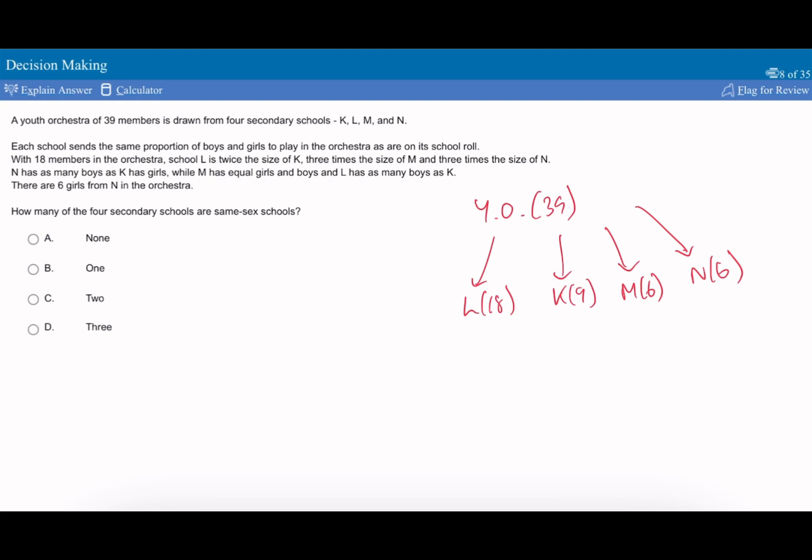N has as many boys as K has girls, while M has equal girls. The important bit is if we just dive to what you can easily work out. M has equal boys and girls, and it says there are 6 girls from N in the orchestra. So M therefore has 0 boys and all girls.